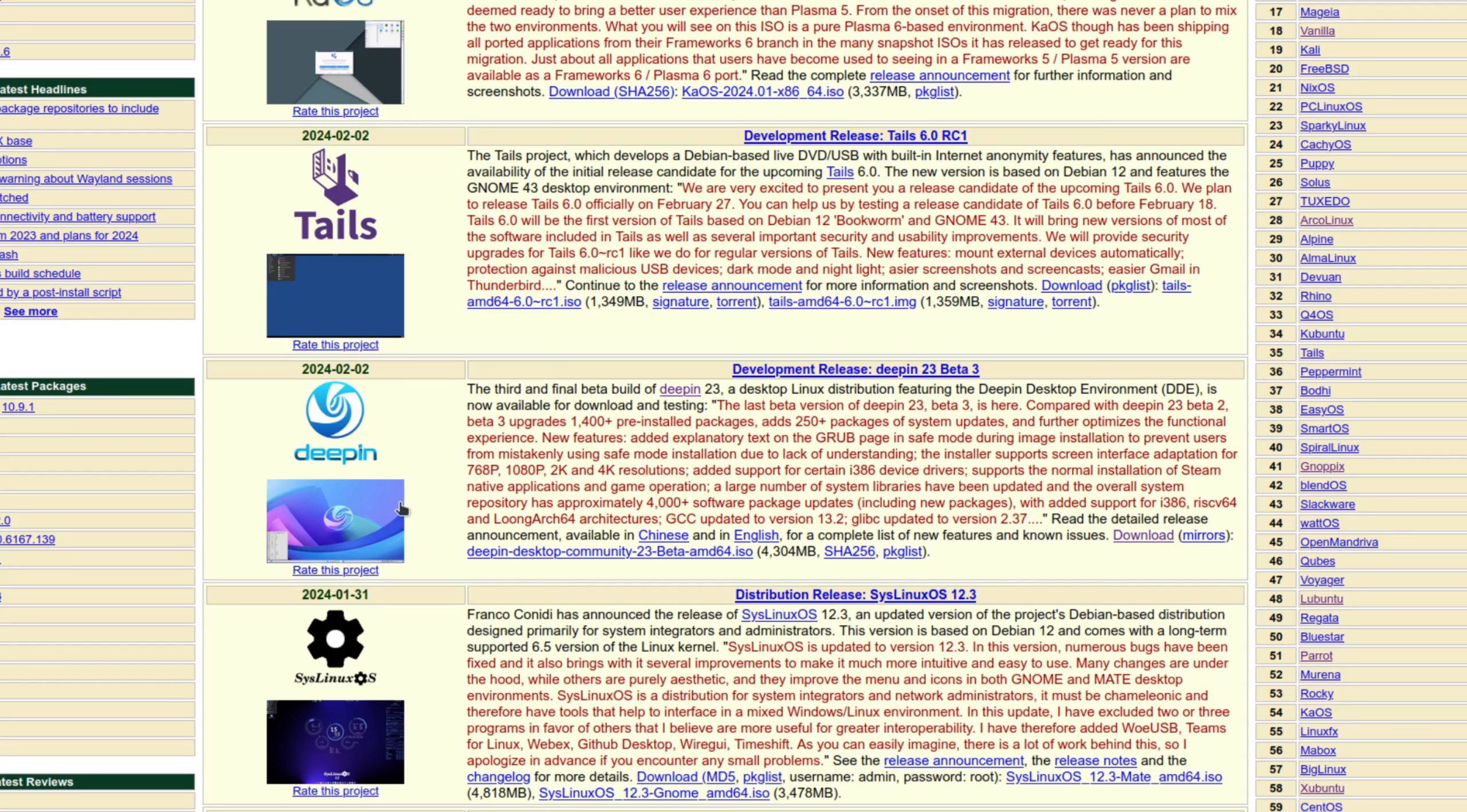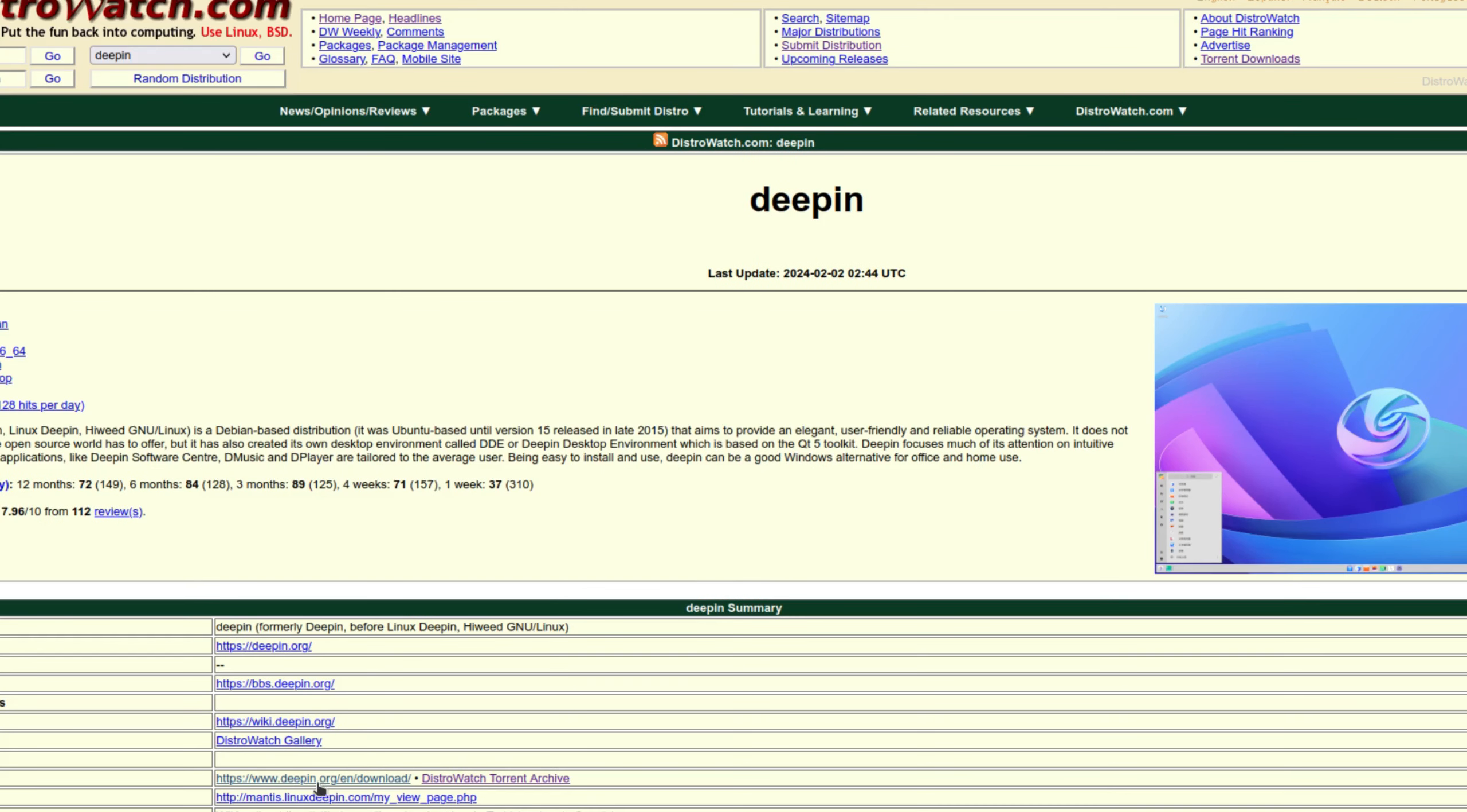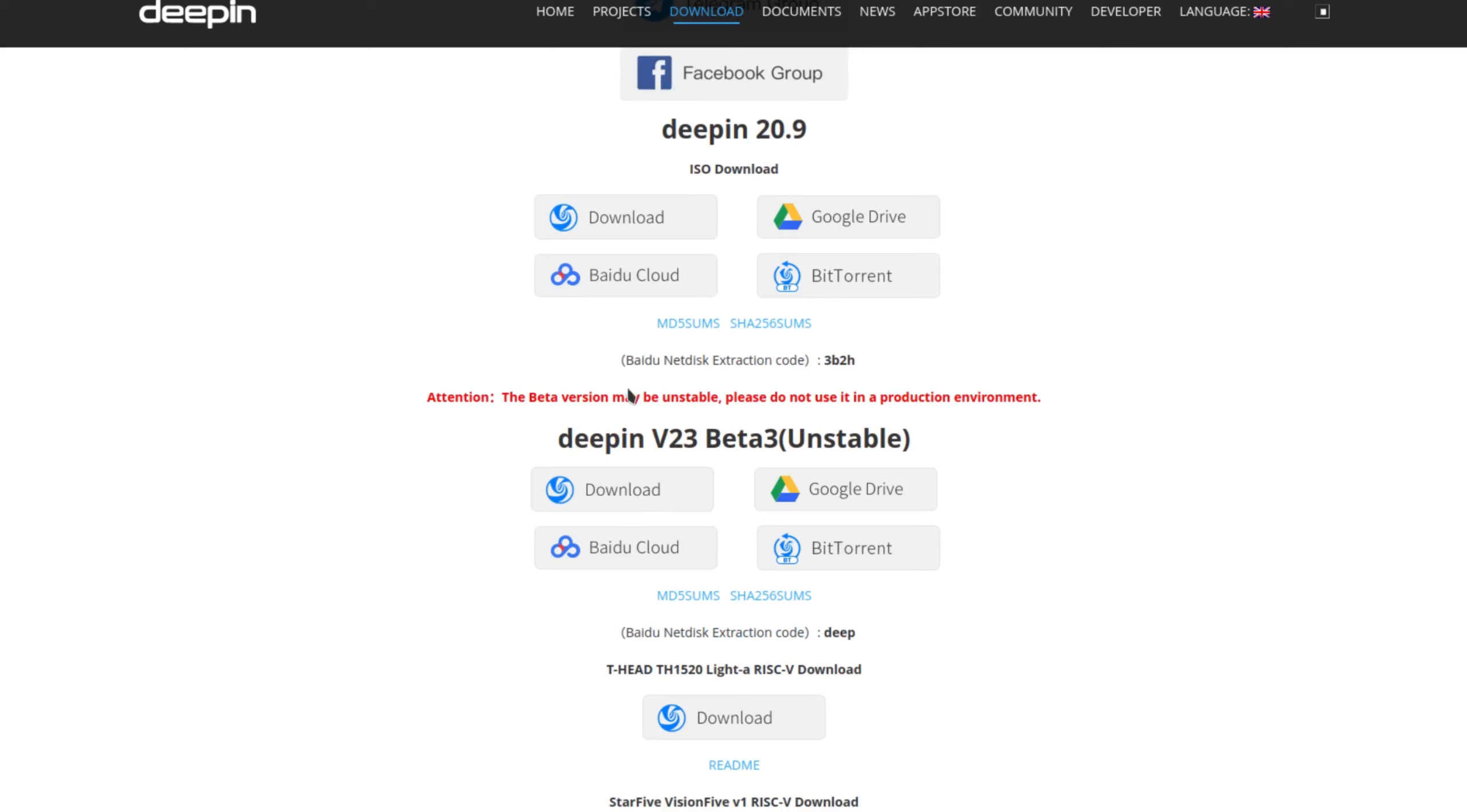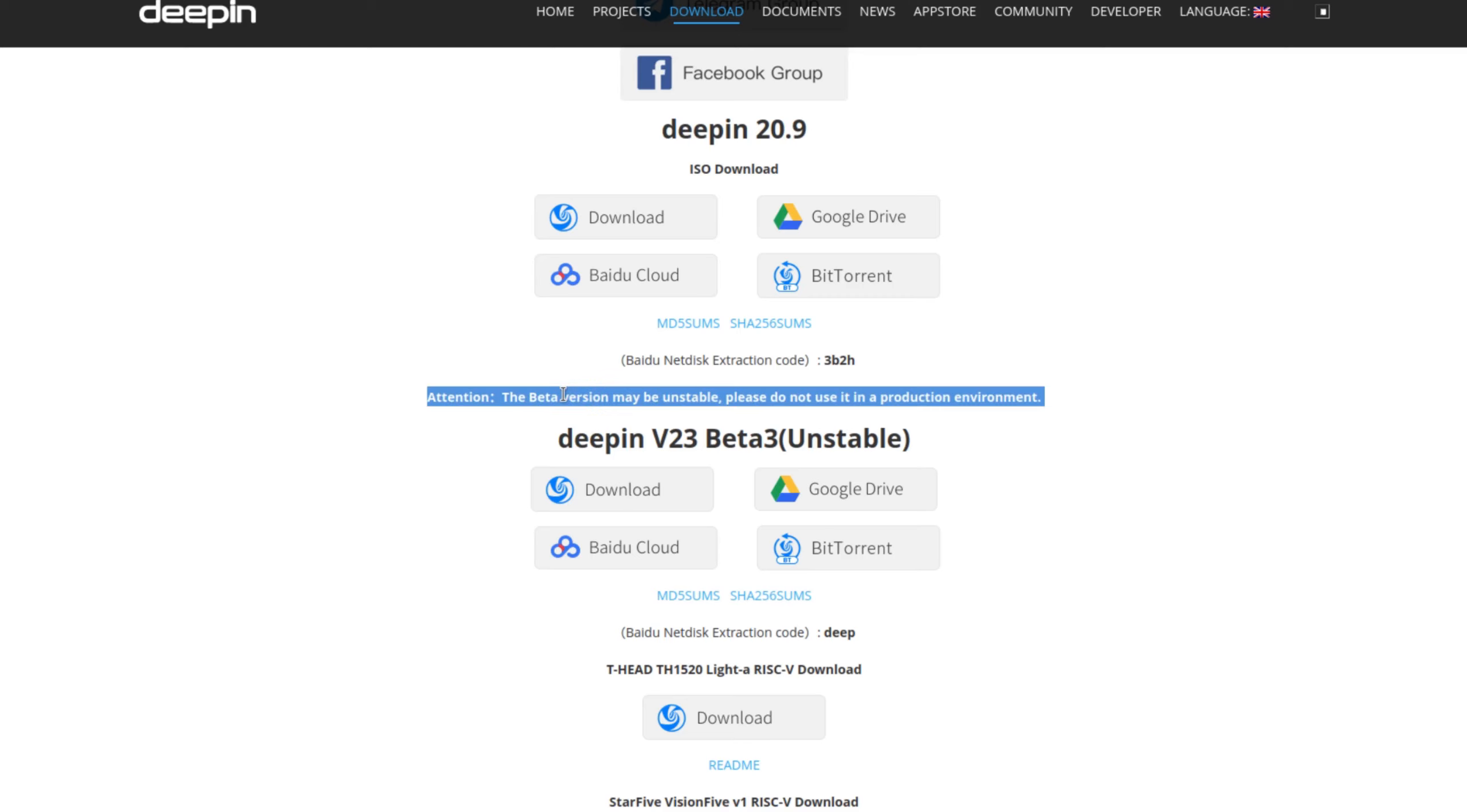So let's head on over to their website and see what it has to say. We'll click on the distro watch link and then from there we'll go to the download page. And you see right here in red we have a warning. It says attention, the beta version may be unstable, please do not use in any production environment.